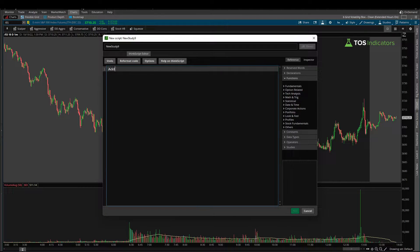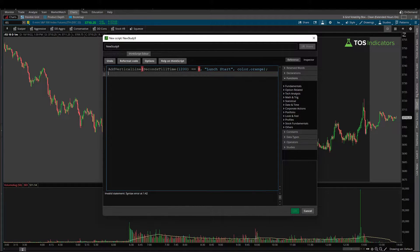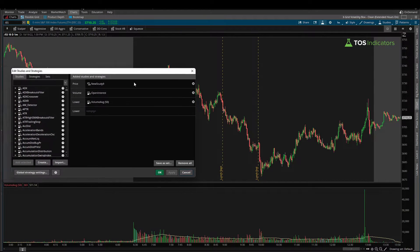For that, let's use the add vertical line function. I'll create a vertical line to mark the beginning and the end of the lunchtime hours. We can say seconds_till_time and set this equal to 12 o'clock Eastern Standard Time — that should equal zero. If that's true, this is the beginning of the lunchtime hour; we can give this a color of orange. Then we add one more similar line tracking the end at 1300 hours, setting lunch_end equal to true. Click apply and now we have two lines on our chart marking the beginning and end of the East Coast lunch hour.